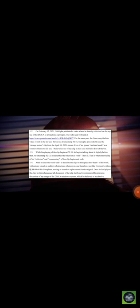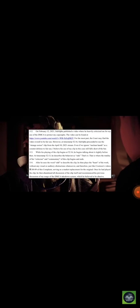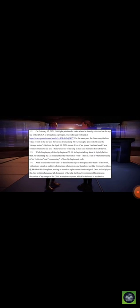On February 12th, 2021, Siddalpha published a video where he heavily criticized me for my use of the DMCA to protect my copyrights. For the most part, the court may find the video overall to be fair use. However, at timestamp 5216, Siddalpha proceeded to use the Strange Noises clip from the April 10, 2021 stream. Even if we ignore unclean hands as a counter-defense to fair use, I believe his use of my clip in this case still fell short of the bar.